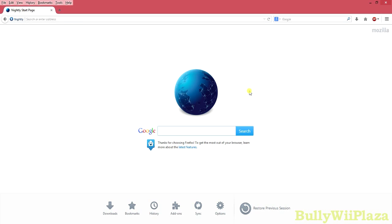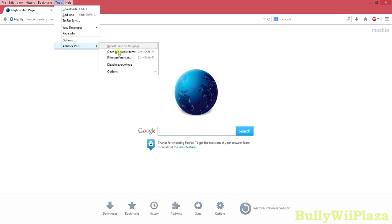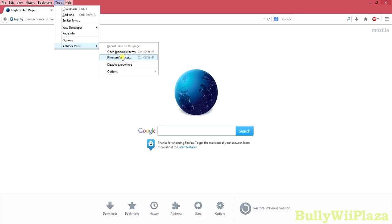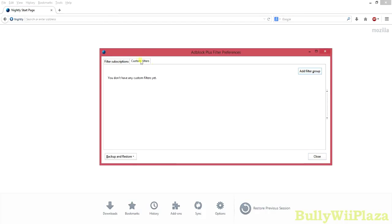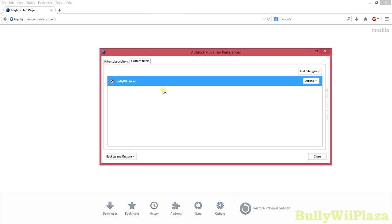First of all, in Firefox you go to Tools, Adblock Plus, Filter Preferences. Here you will switch to Custom Filters. You add a new filter group and name it however you want — I'll use Bullywehex as an example. You press Enter to save.